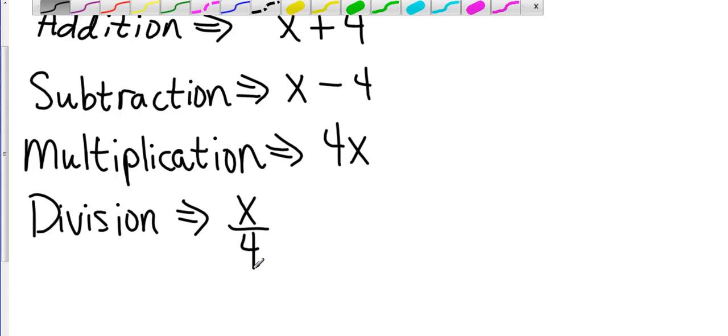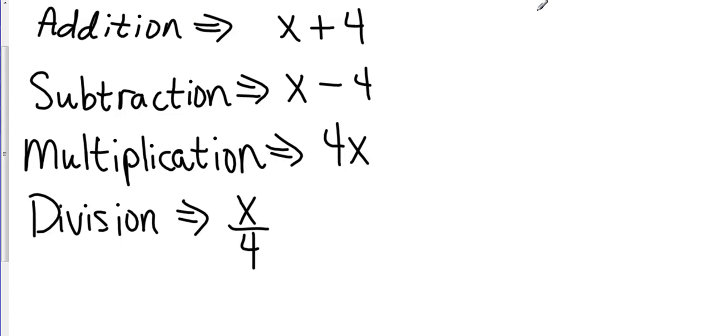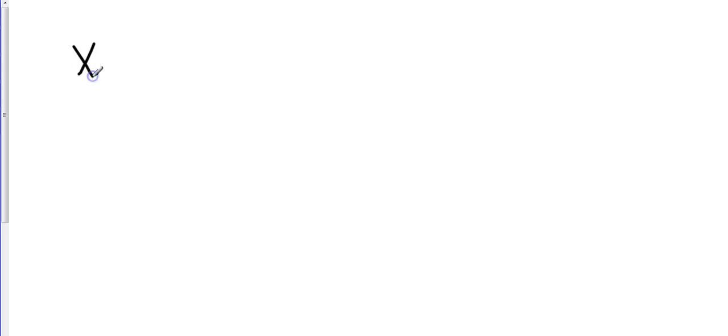So how is this going to work? Let's start off with a simple addition problem. Let's say x plus 4 equals 12.